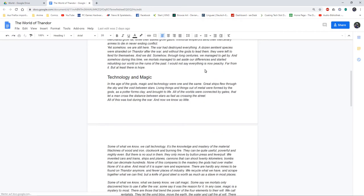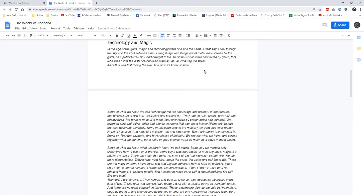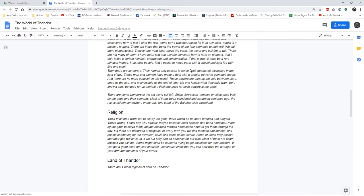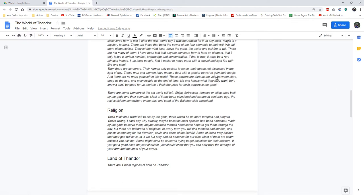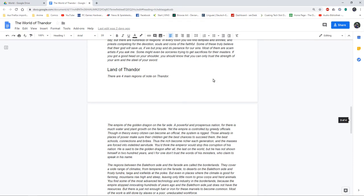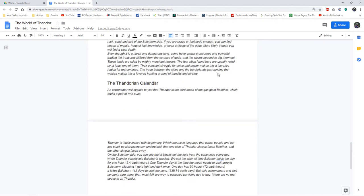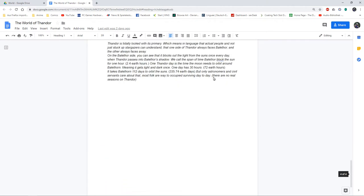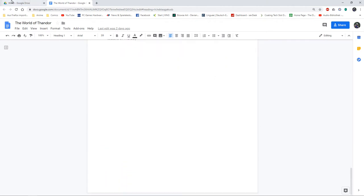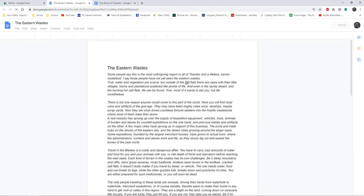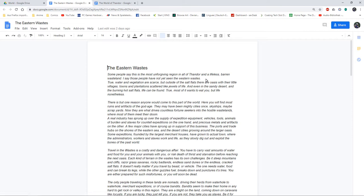I wrote a description of the world of Thundor. This is an in-universe text, that's why it's all in italic. And I also did a description of the region where my group wants to play, the Eastern Wastes.